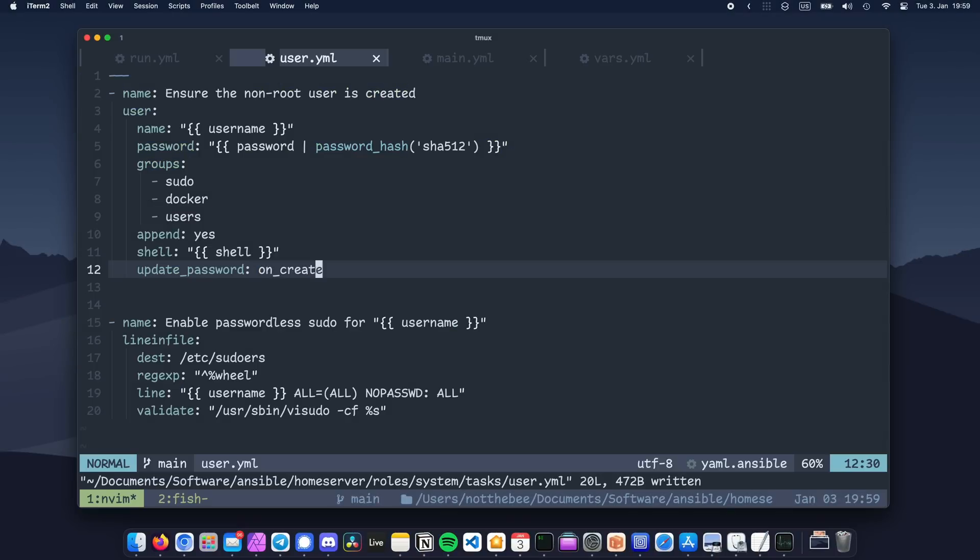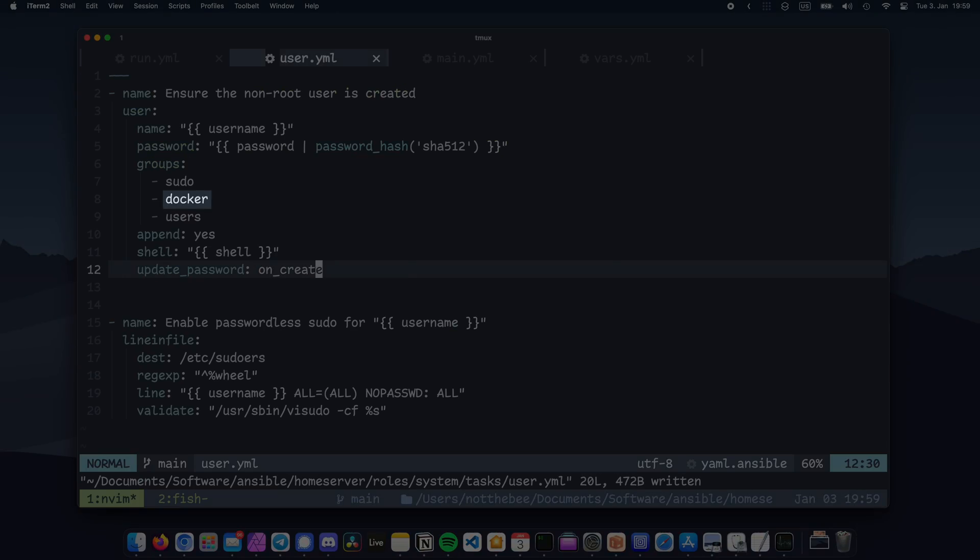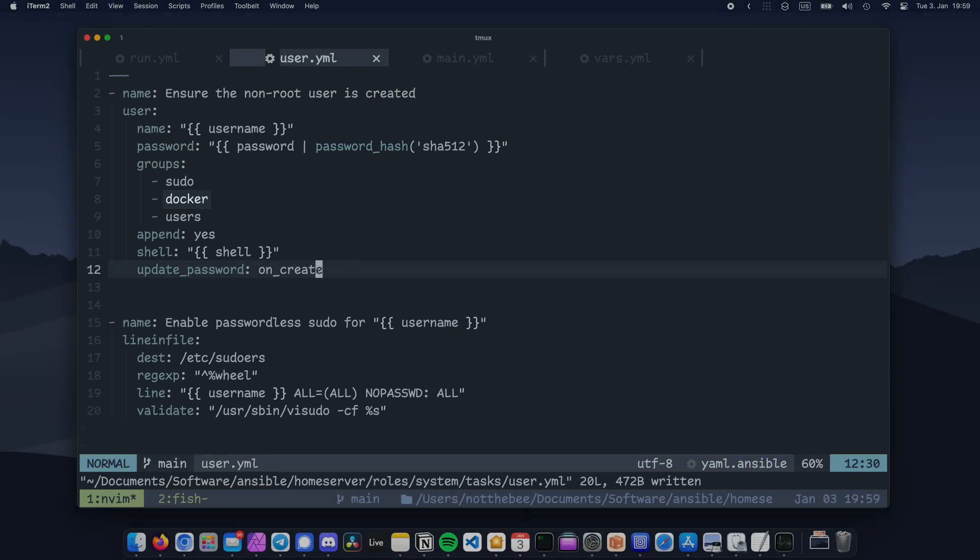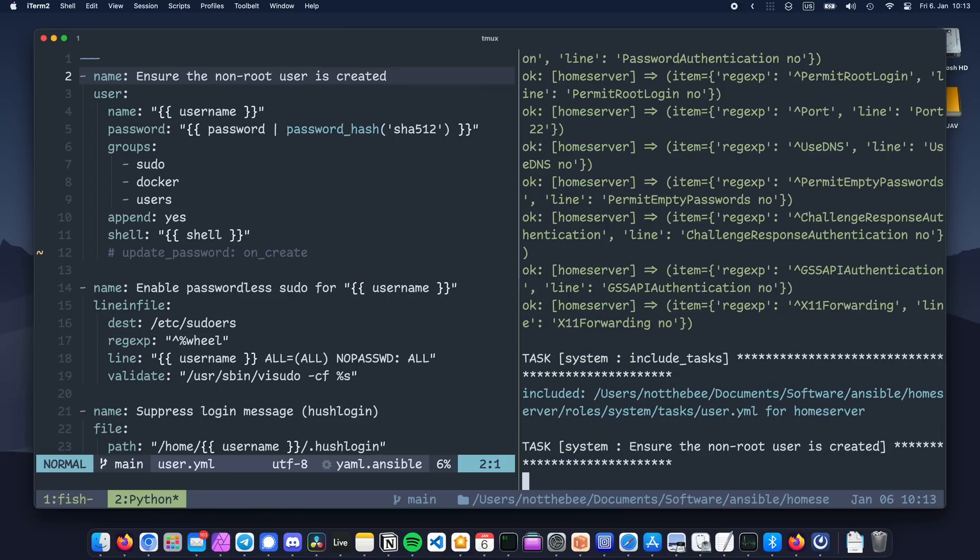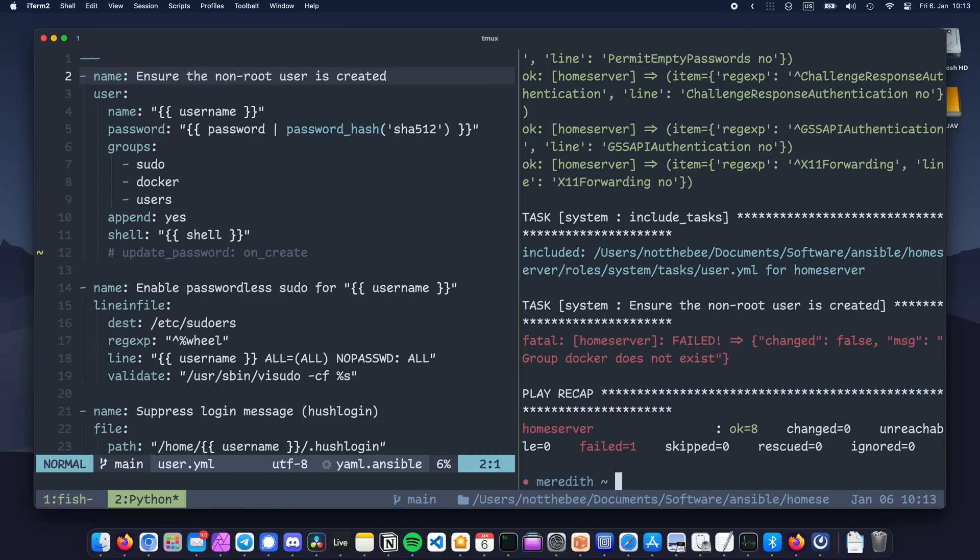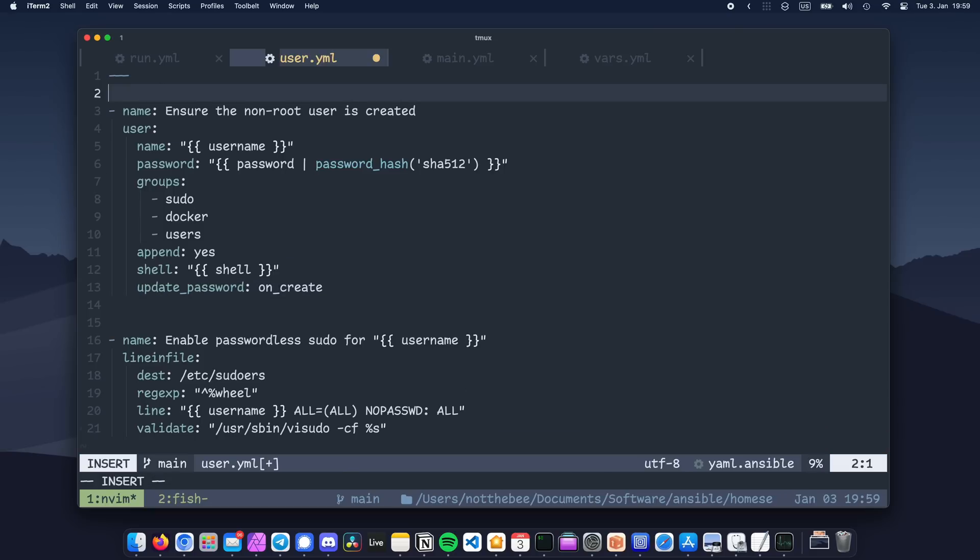As you can see, we've added our user to a group called docker. The problem is that the docker group is only created after installing docker, and if the group doesn't exist yet when we're running the task, we're going to get an error. So we're going to fix that and also learn about loops.